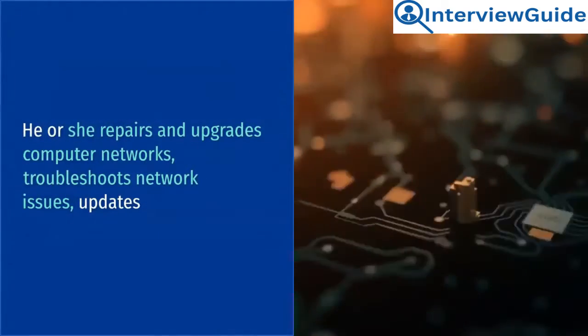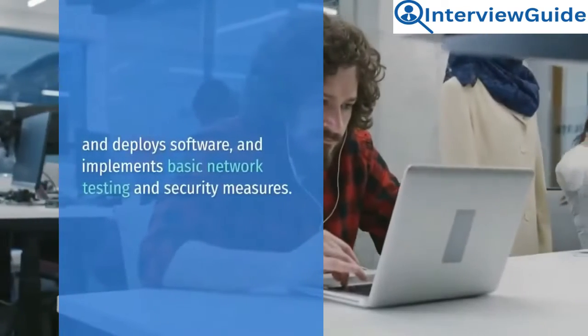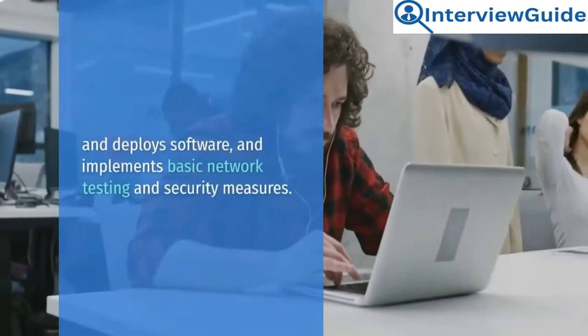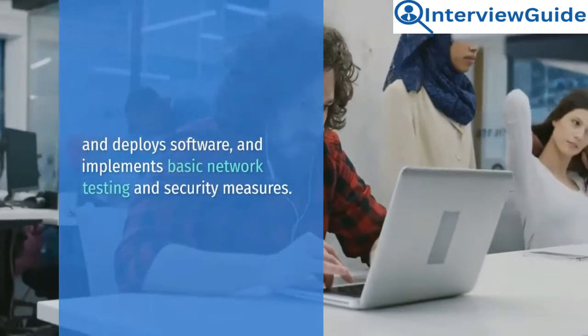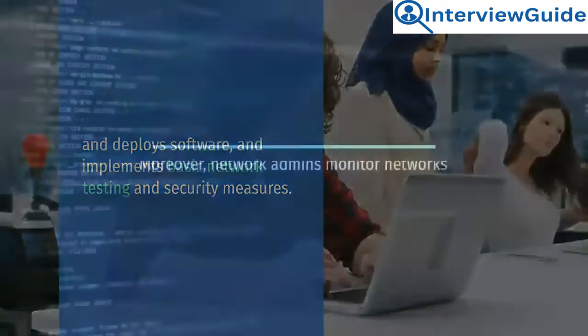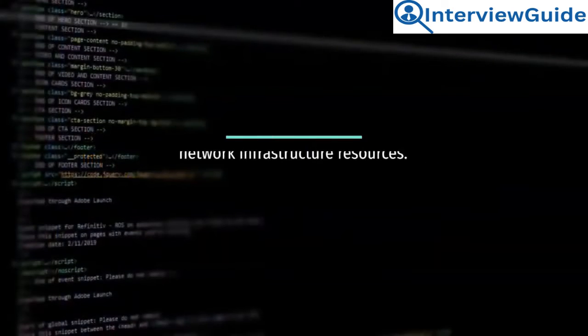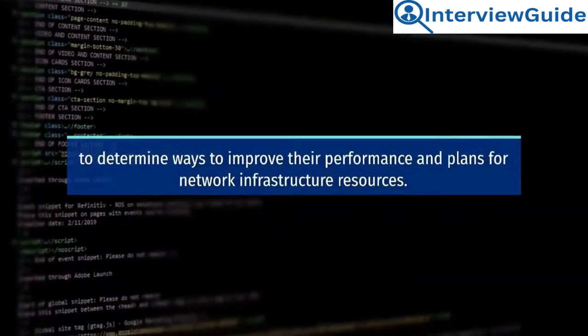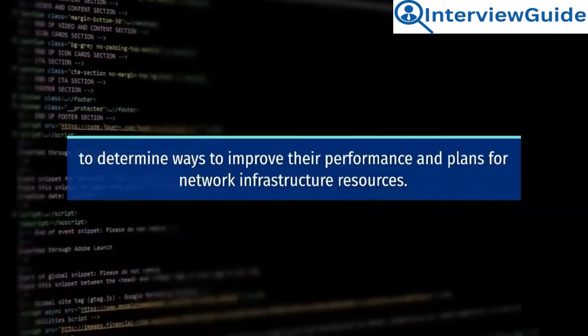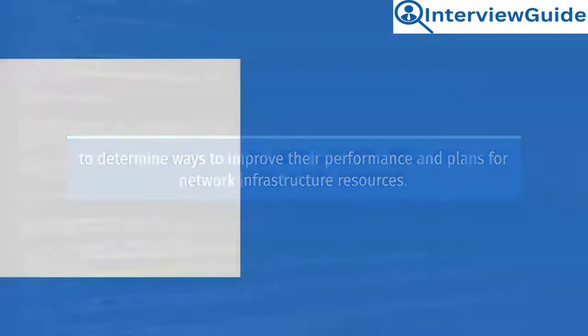troubleshoots network issues, updates and deploys software, and implements basic network testing and security measures. Moreover, network admins monitor networks to determine ways to improve their performance and plan for network infrastructure resources.